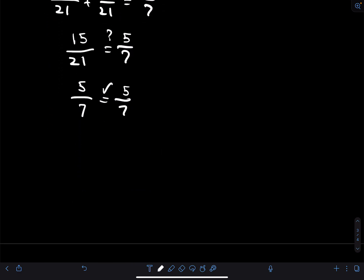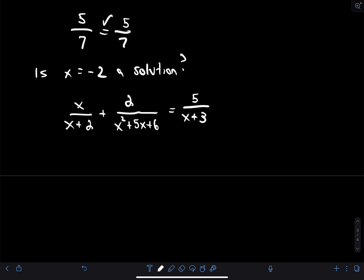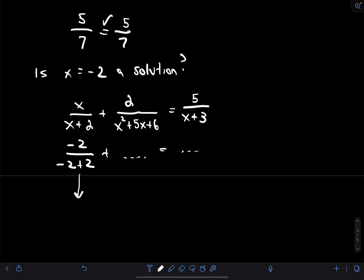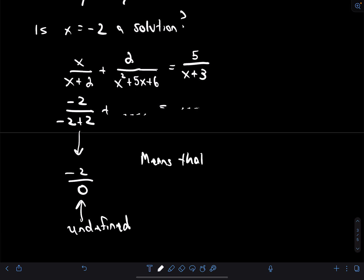Now let's check x=−2. Substituting −2 into the first term: −2/(−2+2) = −2/0. At this point we can stop — this produces a division by zero, which is undefined. Even though our algebra said x=−2 was a potential solution, it is in fact an extraneous solution.